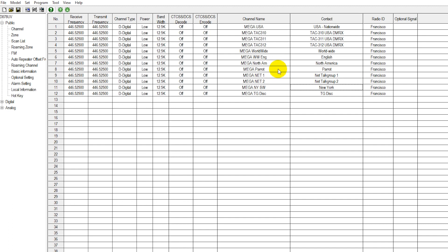What the parrot tool basically is, is whatever you say on this channel, it repeats back to you. So not only can you test your connection to the Brandmeister network, as well as the functionality of your radio and hotspots, but you can also check your audio quality as well by using the parrot function.